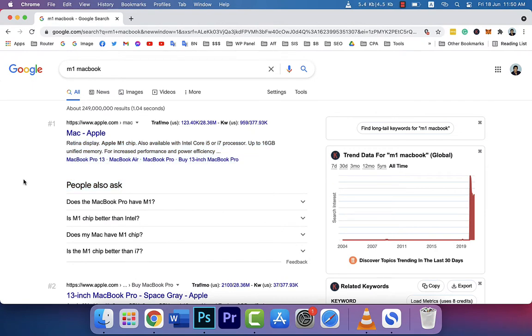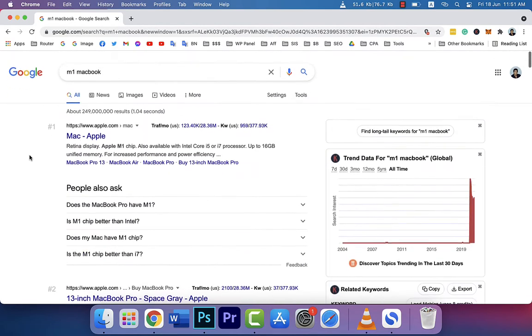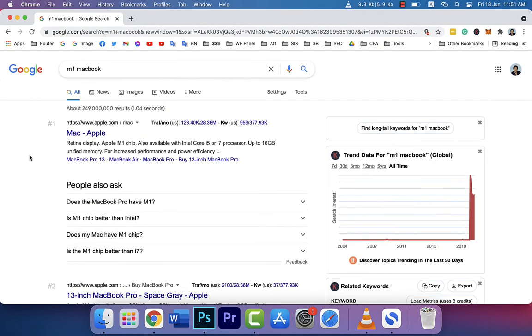But if you still have any problem that is causing your Google search page to not show correctly, you can continue watching this video because here I will show you how to fix this problem.